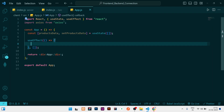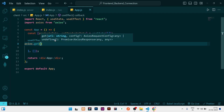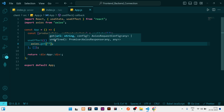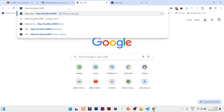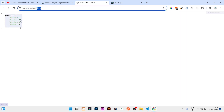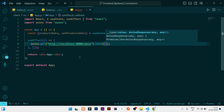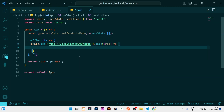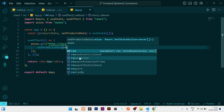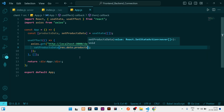Inside the useEffect, I'll call 'axios.get(url)'. An important point: the GET request takes the URL. The backend is running on localhost port 8000. You can verify by opening the browser — you can see 'server initial page' on the first route, and the products data is available at '/data'. So the URL to use in the frontend is 'http://localhost:8000/data'. This will fetch all the data present at that endpoint. Then we chain a '.then(response => ...)' to handle the response.